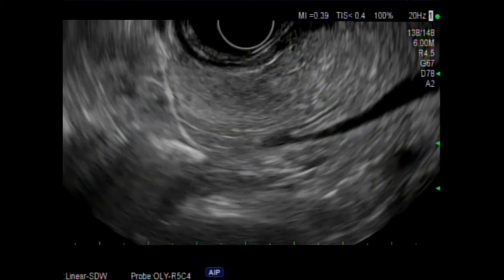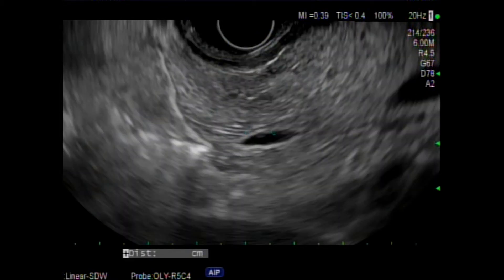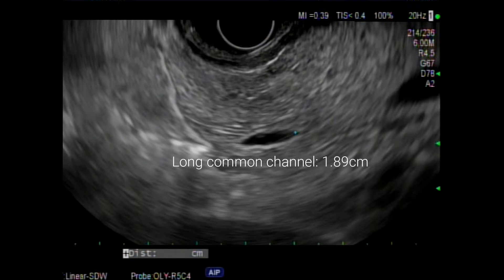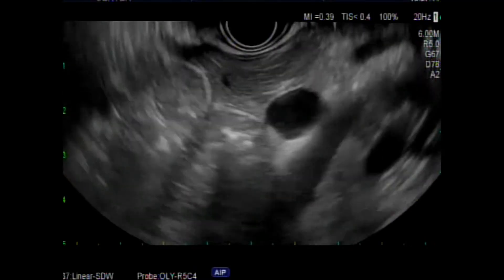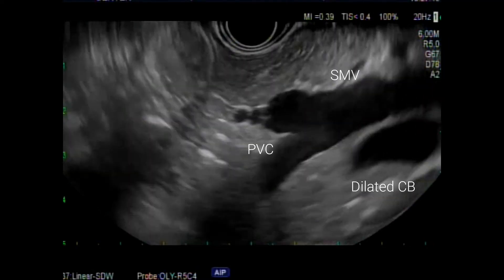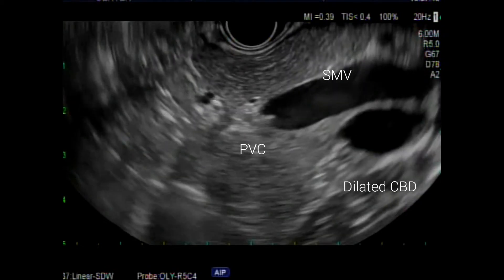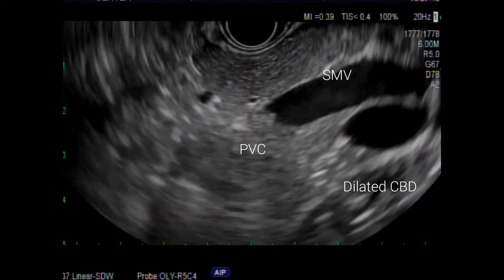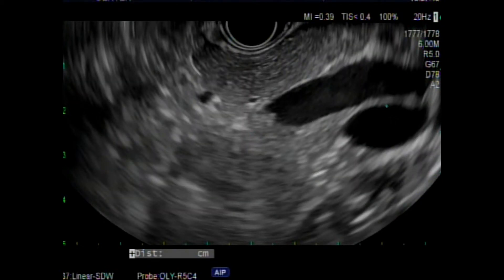A long common channel is considered to be greater than 9mm, and when measured here from the ampulla to where it divides, it was 1.89cm. With gentle withdrawal of the transducer into the stomach, the dilated CBD can be seen at the other side of the confluence. When measured, it was 1cm.